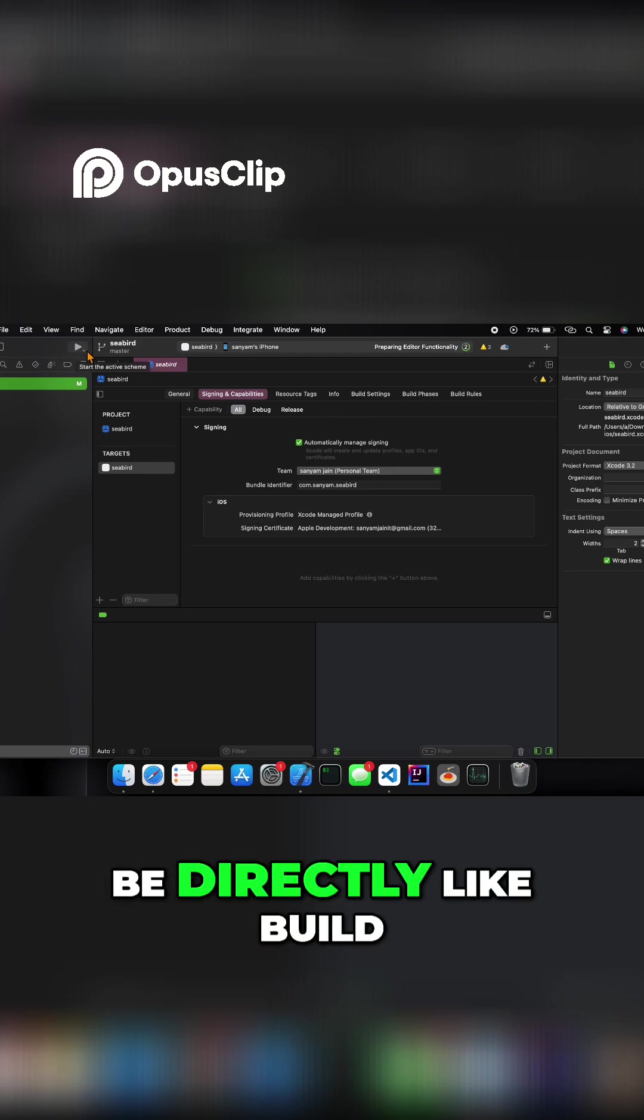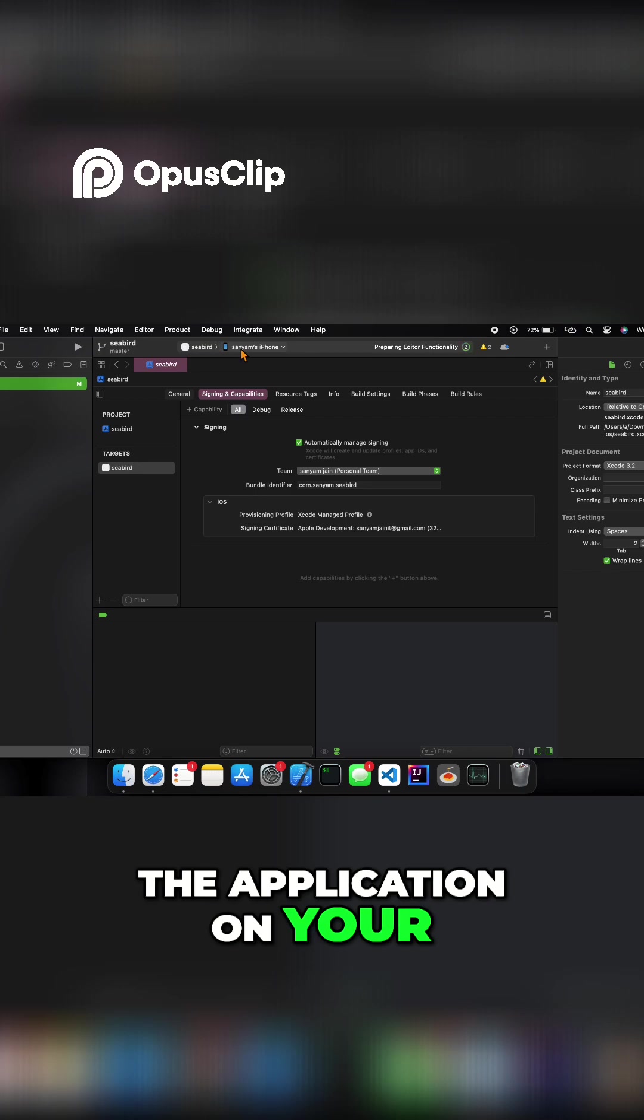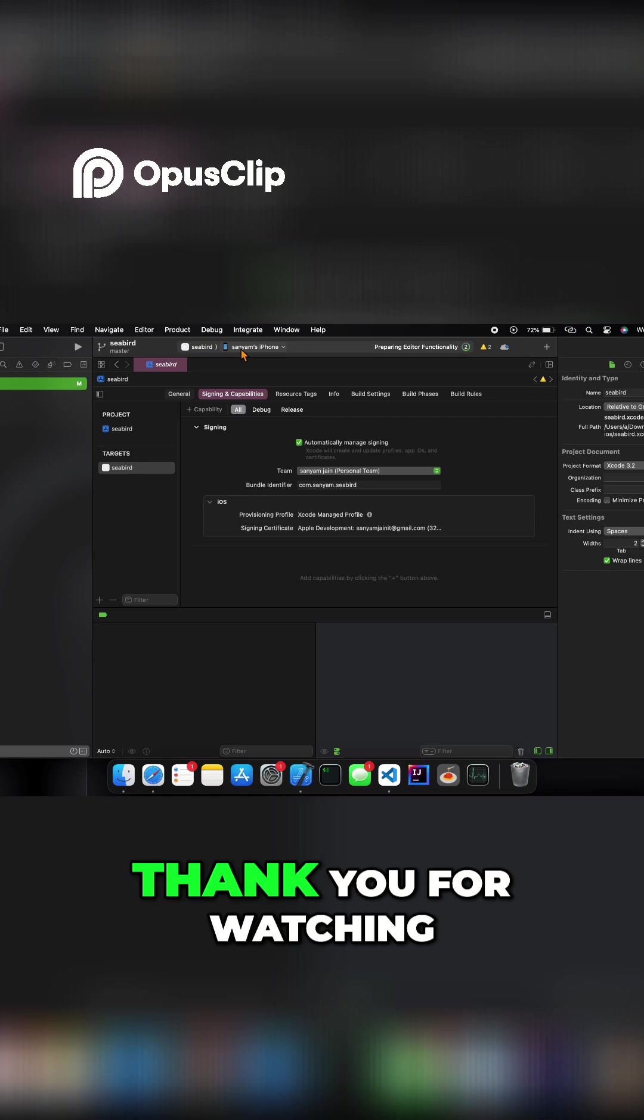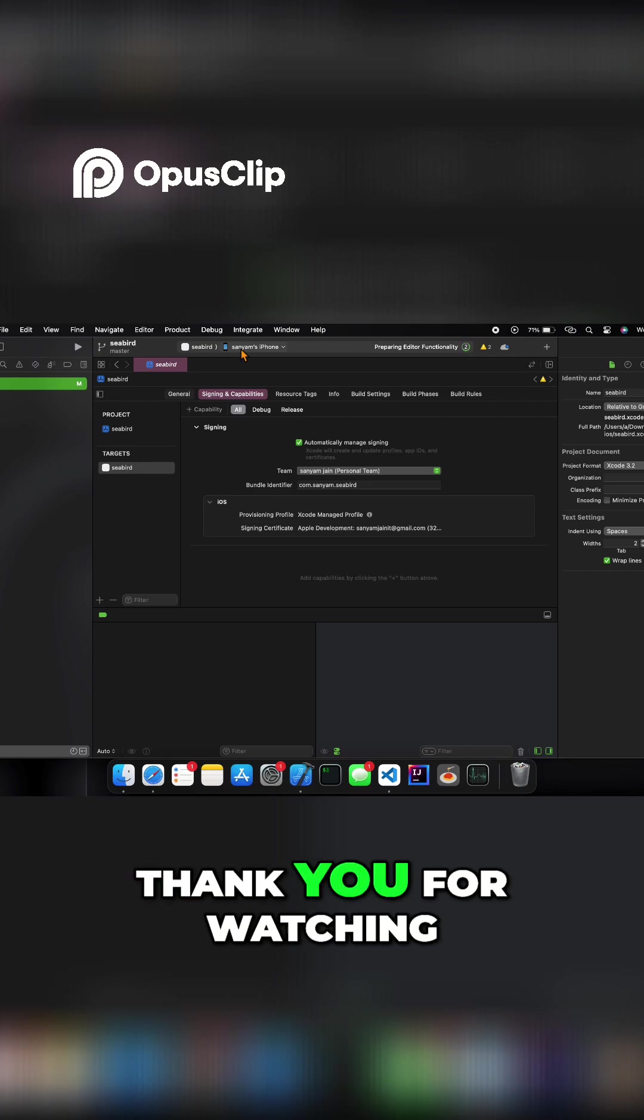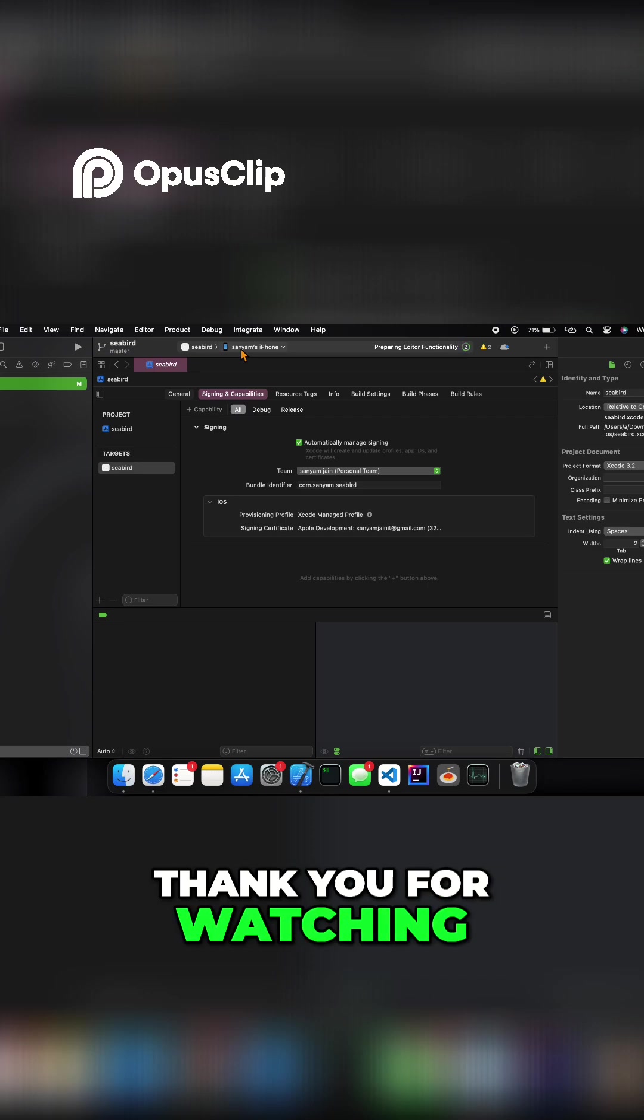This will build the application on your simulator, or if you have your own physical device or iPhone. Thank you for watching.